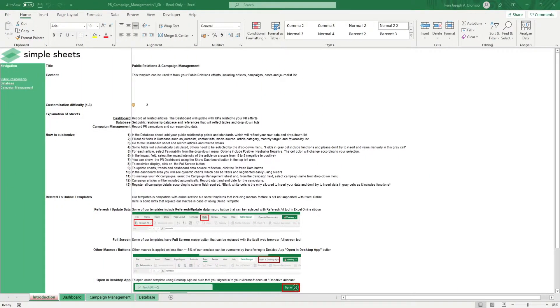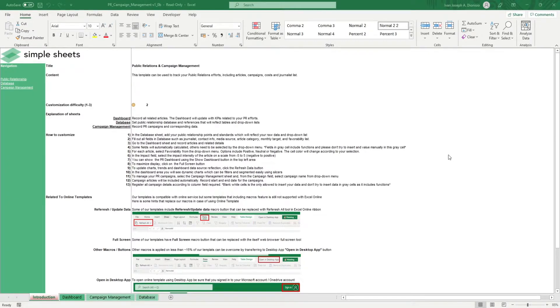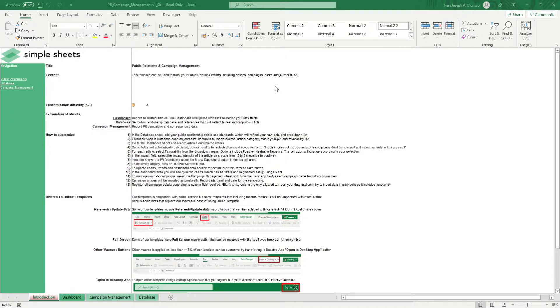Hi, this is Ivan with Simple Sheets. In this video, we're gonna do a step-by-step tutorial of our PR campaign management template. This is one of over 100 pre-built and smart templates that we offer. Click the link in the description and try five free templates before you buy.